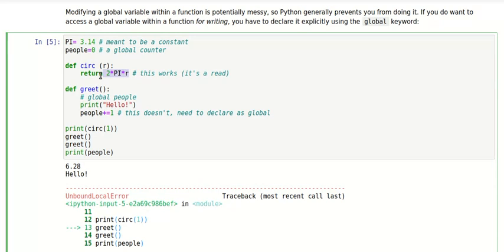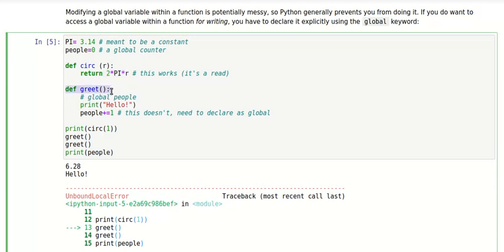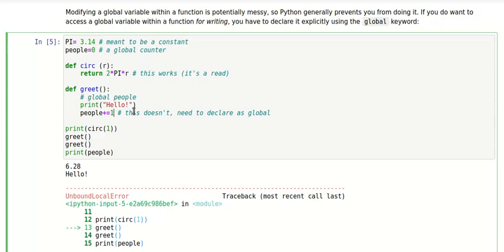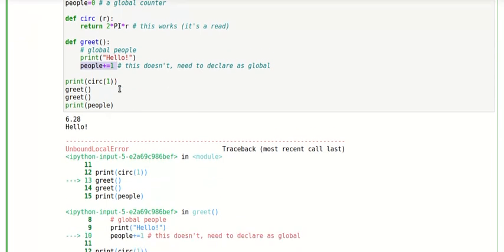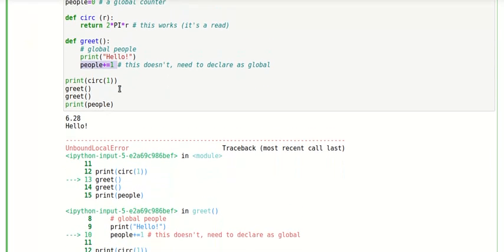However, have a look at this particular function. Here we greet people, and each time we print hello, we would like to keep a count of how many people we have greeted, so we would like to add one to the count. Therefore, because variables defined within a function don't actually survive when the function returns, our only option is to rely on a global function. The problem is, when we try to access that global counter, Python throws an error.